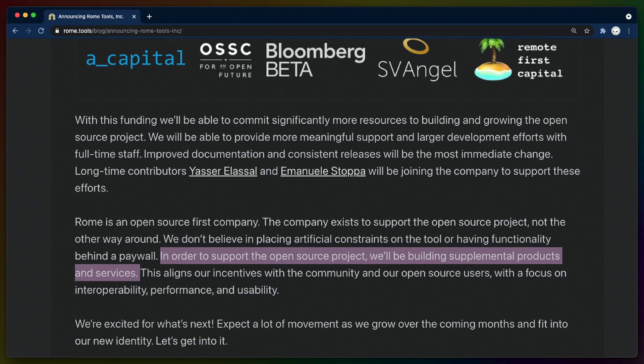Rome seems to be following in similar footsteps, where the Rome software is available under an open source license, and they intend to ship SaaS services that are potentially also open source around that Rome core.